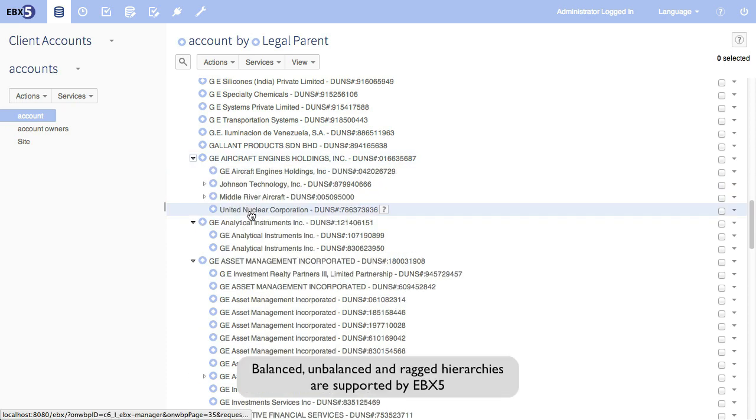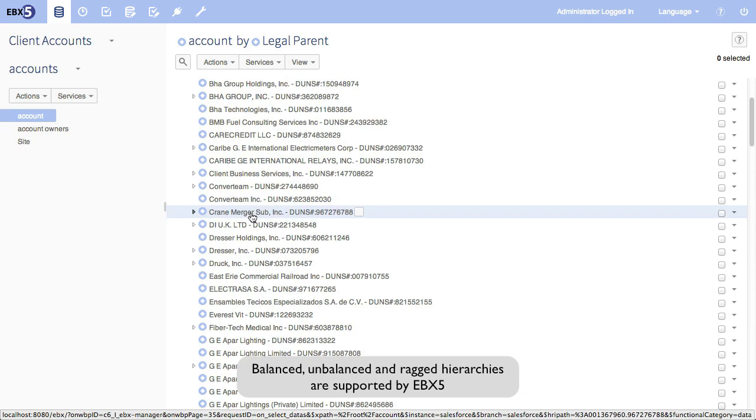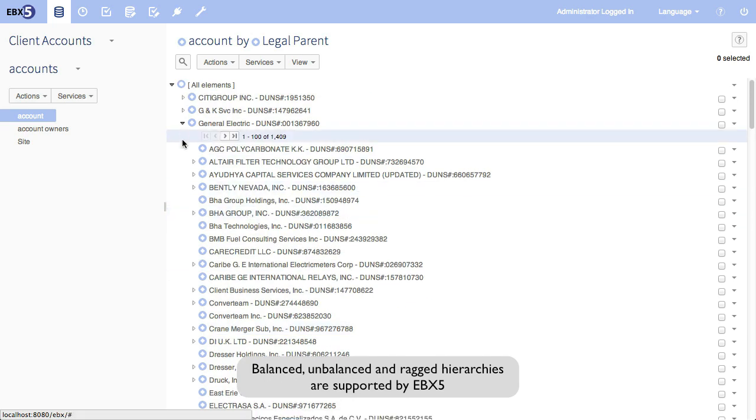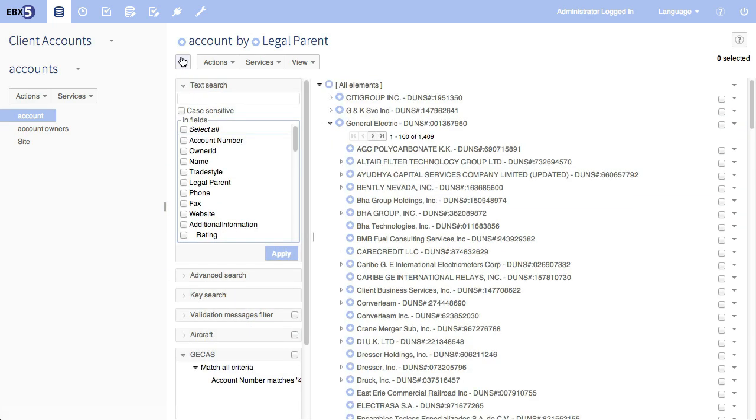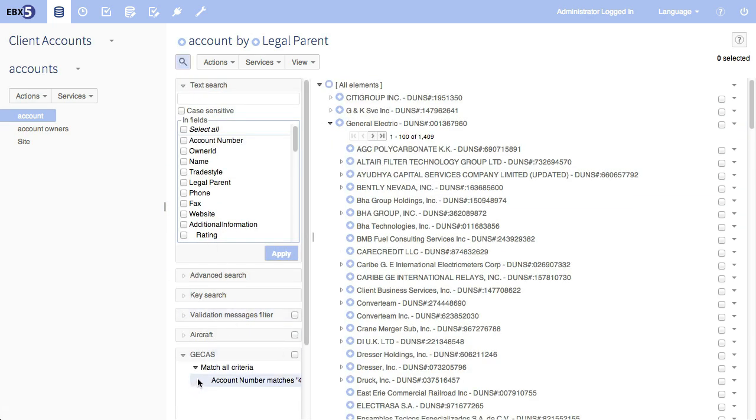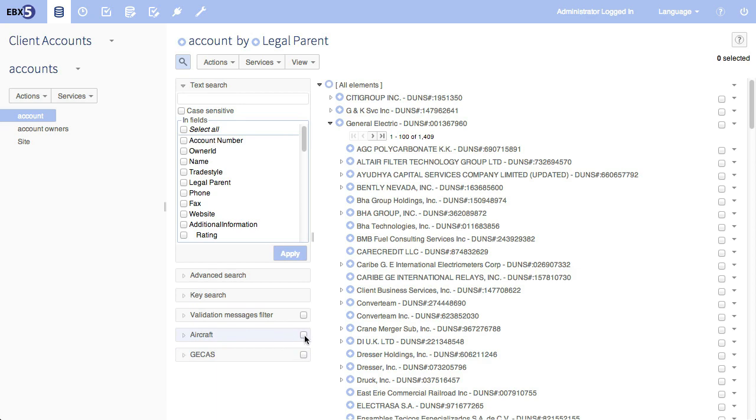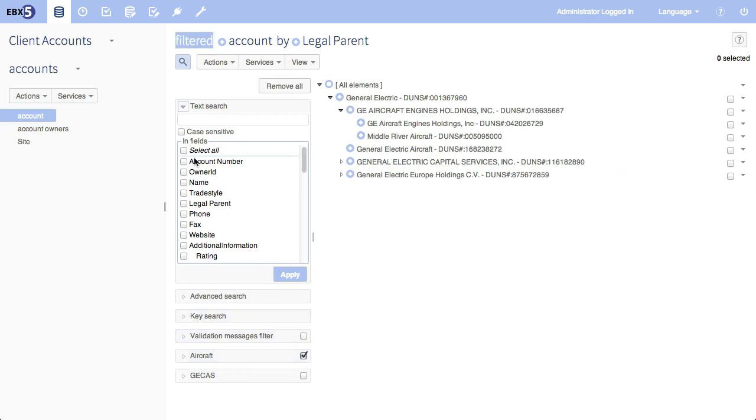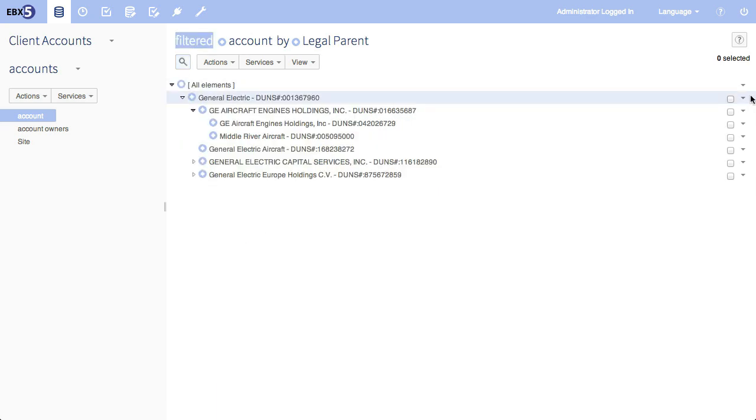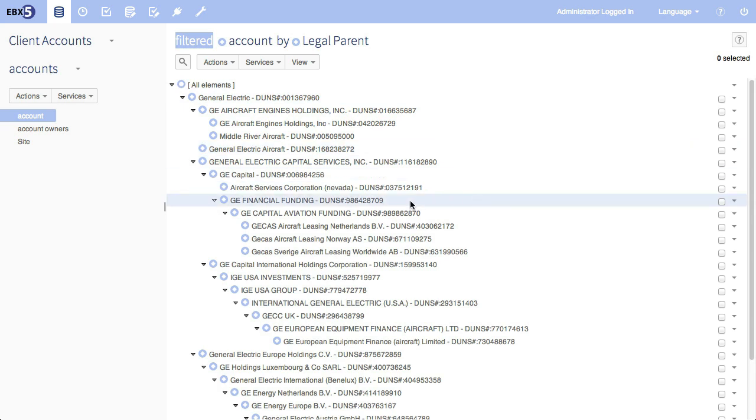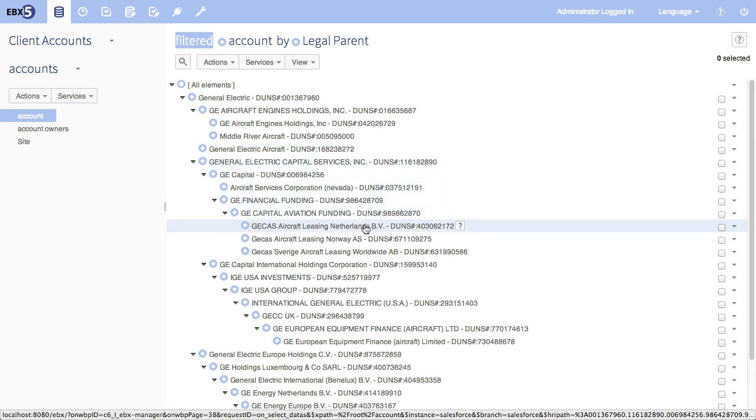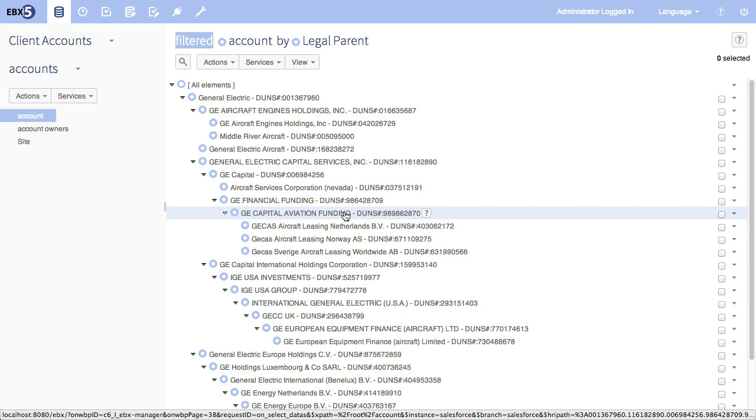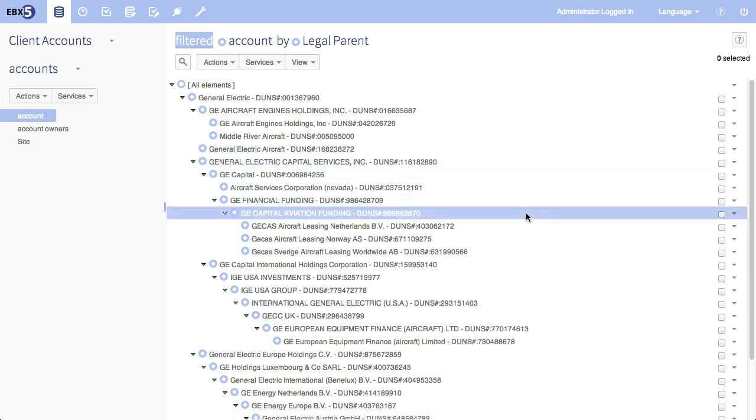An unbalanced hierarchy is one in which each node has a varying number of generations beneath it. Now, that's a pretty big hierarchy, it's about 5,000 items. So we're going to search for aircraft, because I know GCAS is in there. And we're also going to expand all. And so what do we see? Well, here it is. GCAS aircraft leasing belongs to capital aviation funding, financial funding, etc., all the way up.